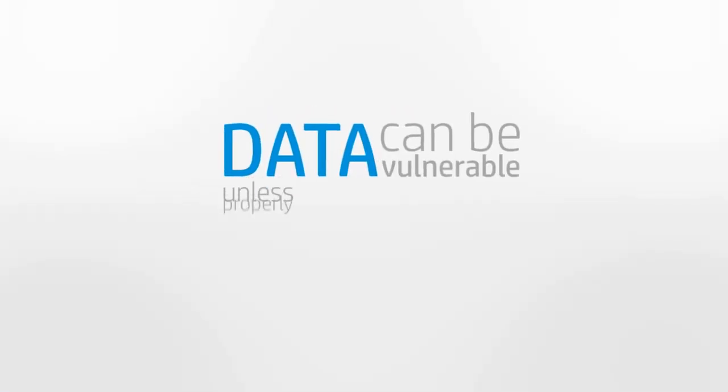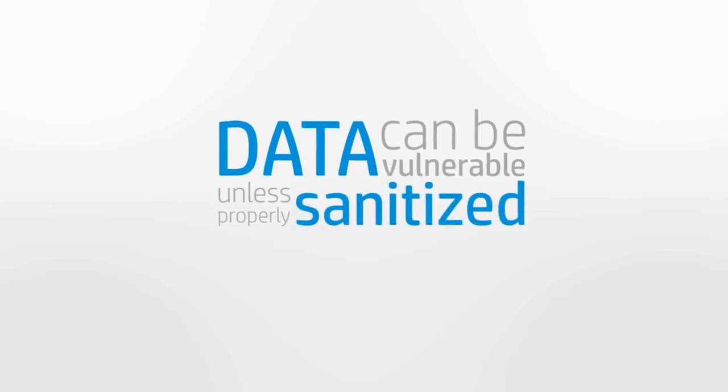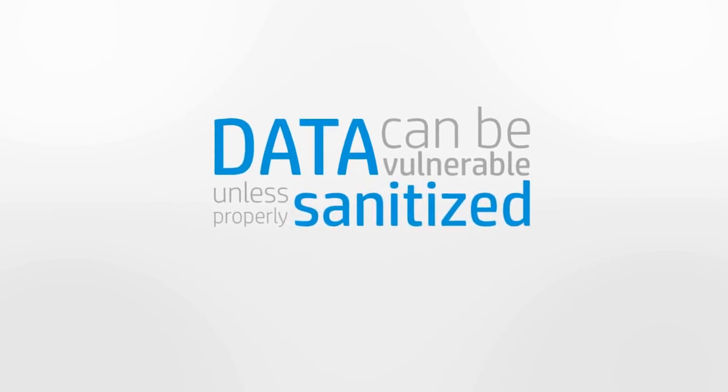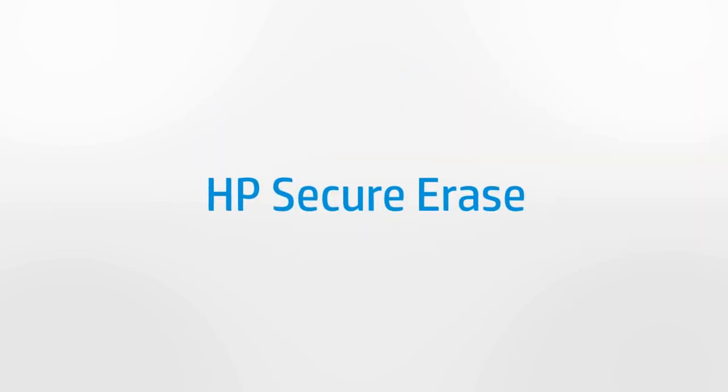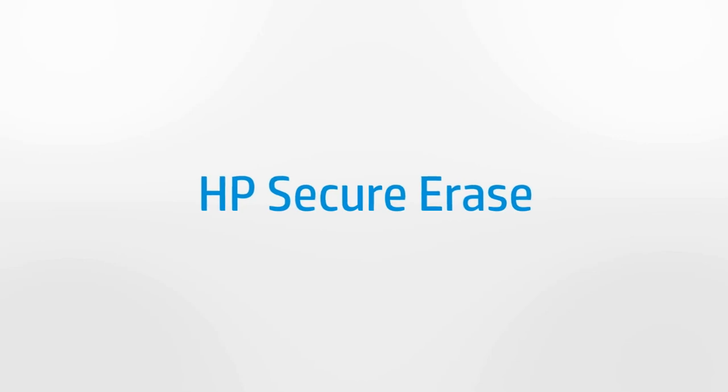Today, we've seen just how vulnerable your data can be if it is not properly sanitized from your storage device. Remember, HP Secure Erase.